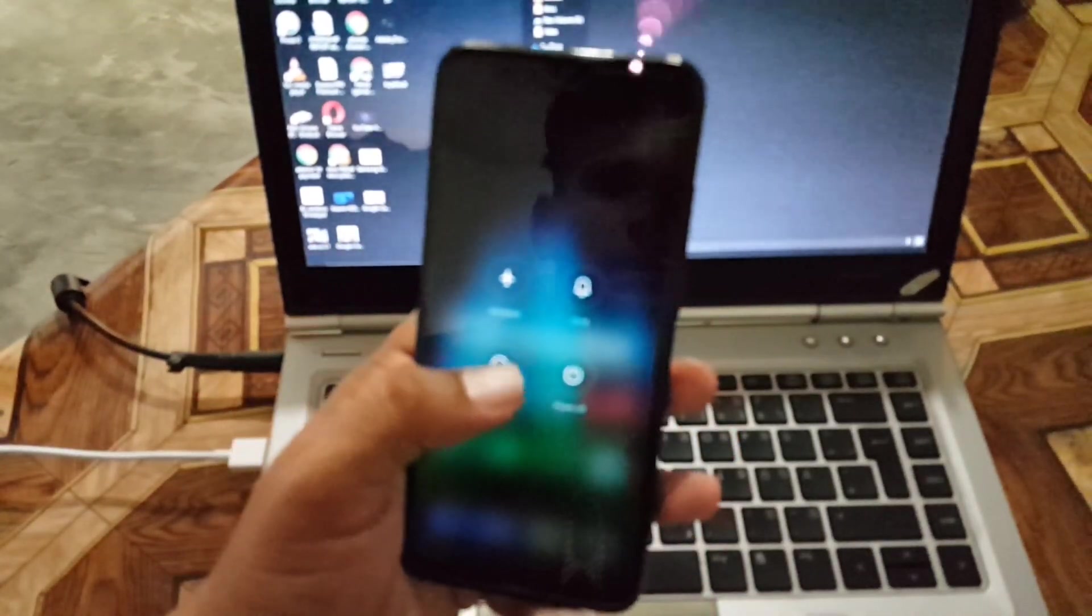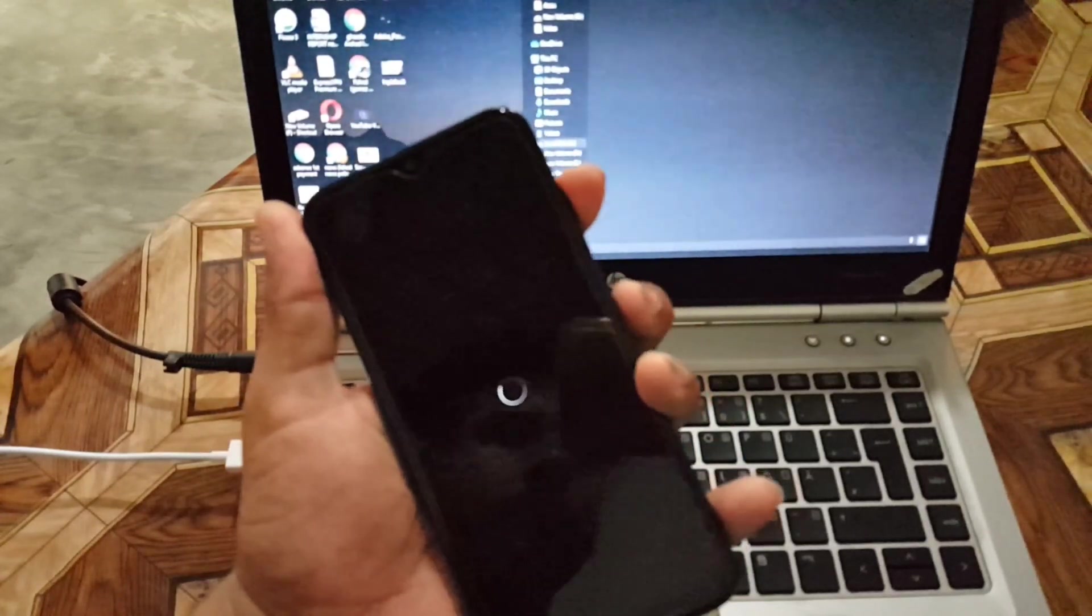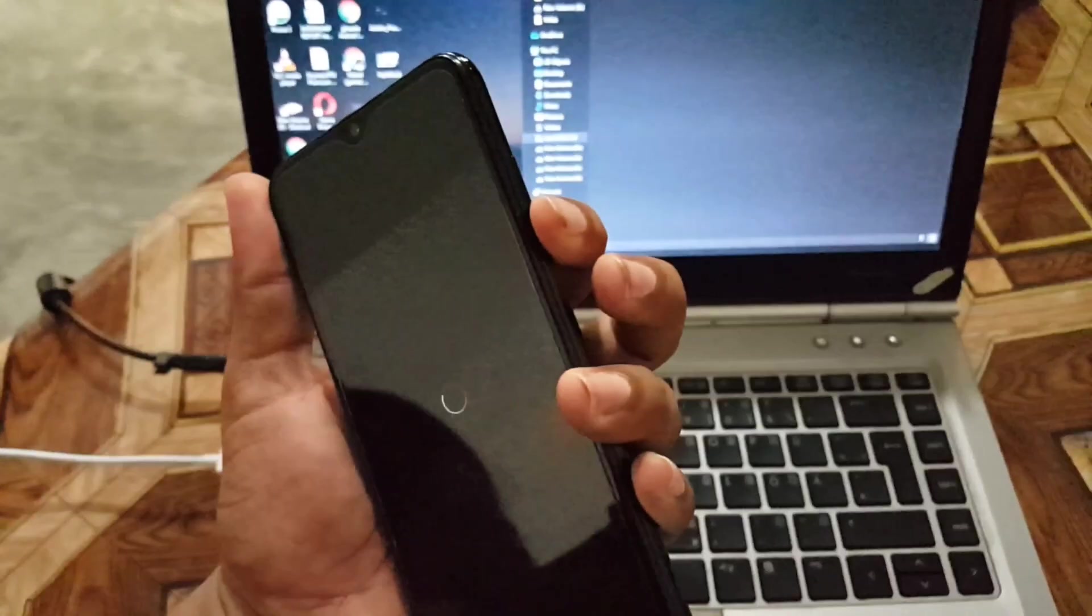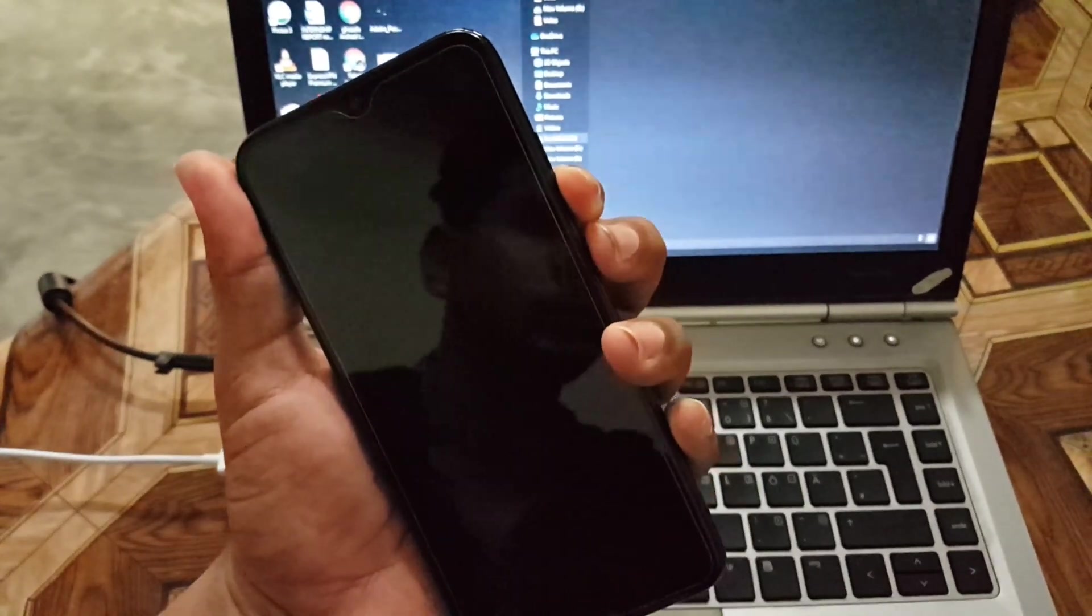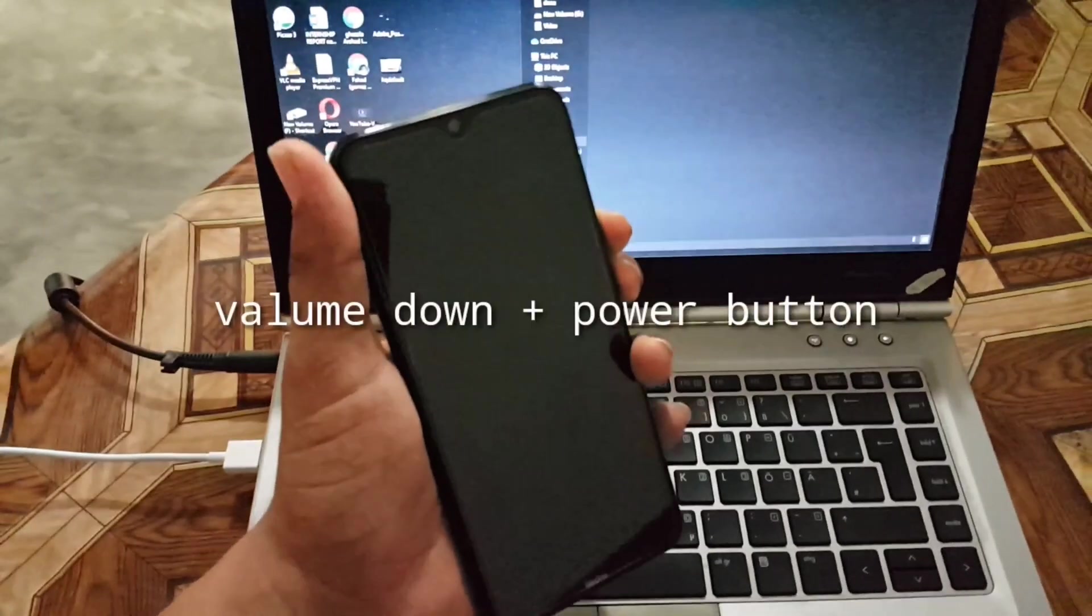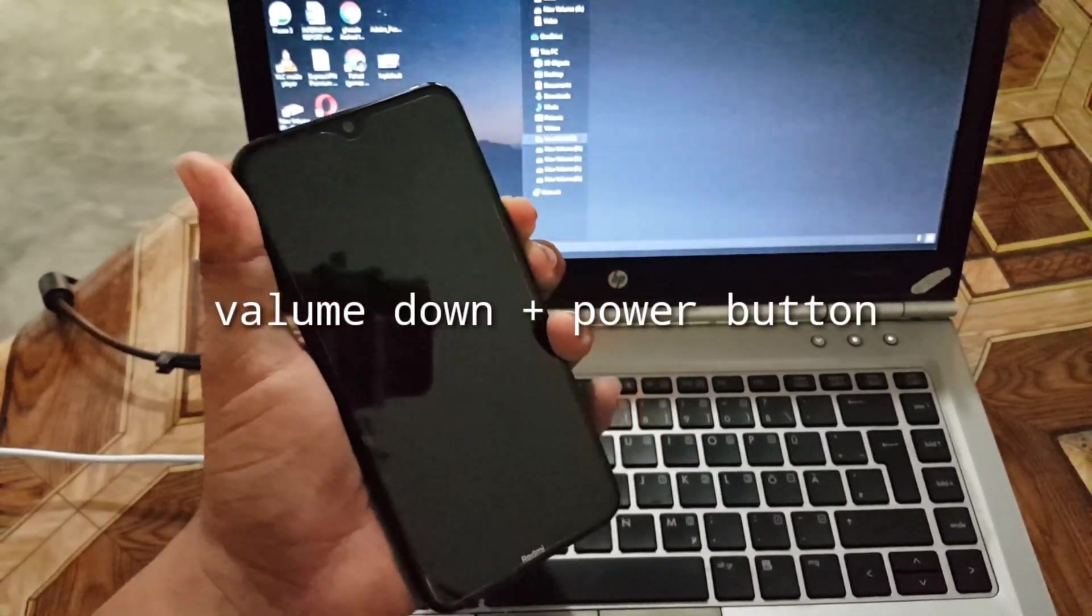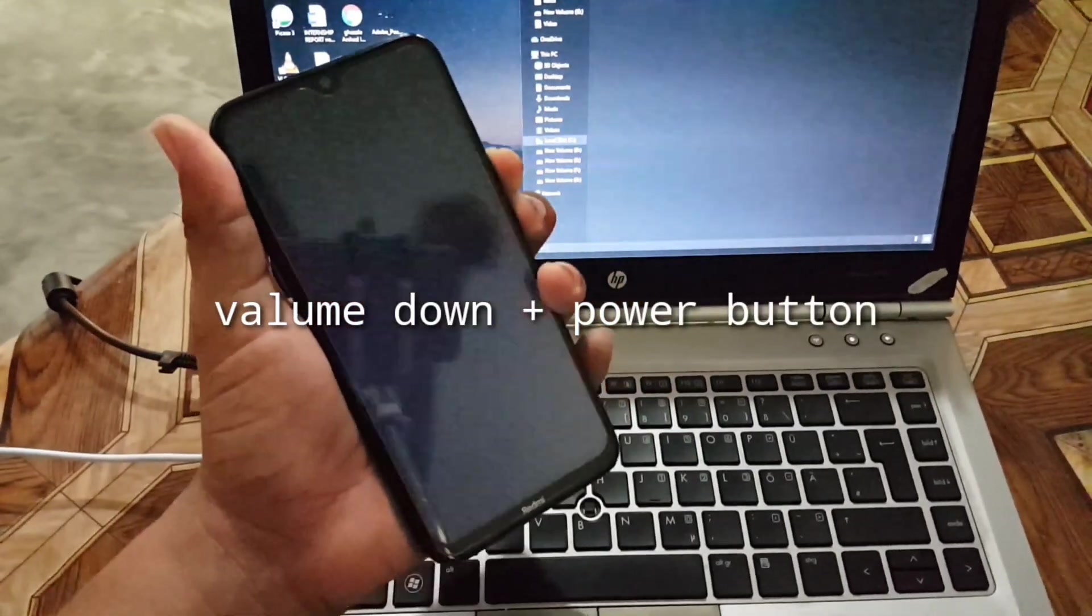Now just reboot your device into the fastboot mode. You can boot into the fastboot mode by pressing and holding the volume down plus power button together.